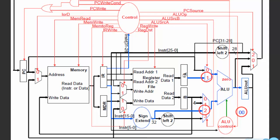Here's how that looks in the multi-cycle datapath: A is your register value, and you take the immediate, sign-extend it, and feed it into the multiplexer — setting ALU source B to 2 to select the sign-extended immediate. Then 00 on the ALU control denotes addition, so you compute A plus the sign-extended immediate and store it in ALU out, just as with R-type.